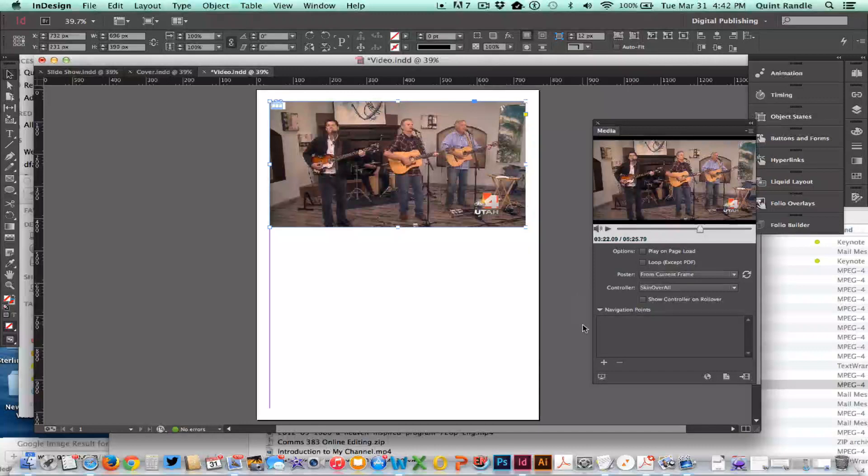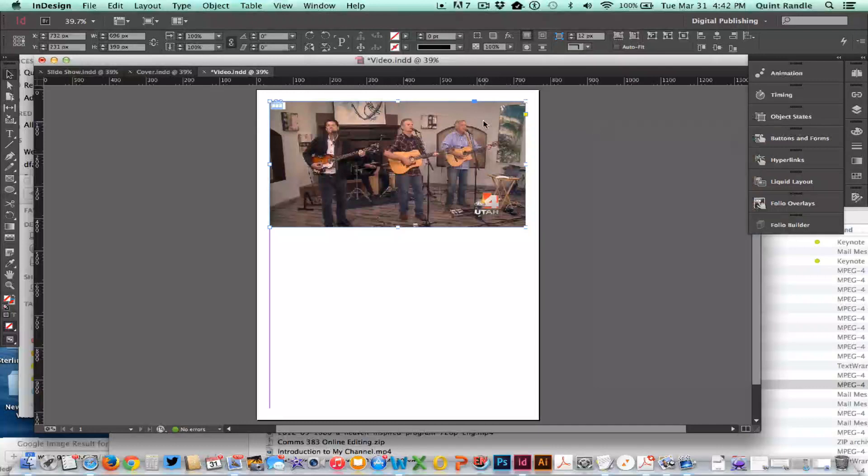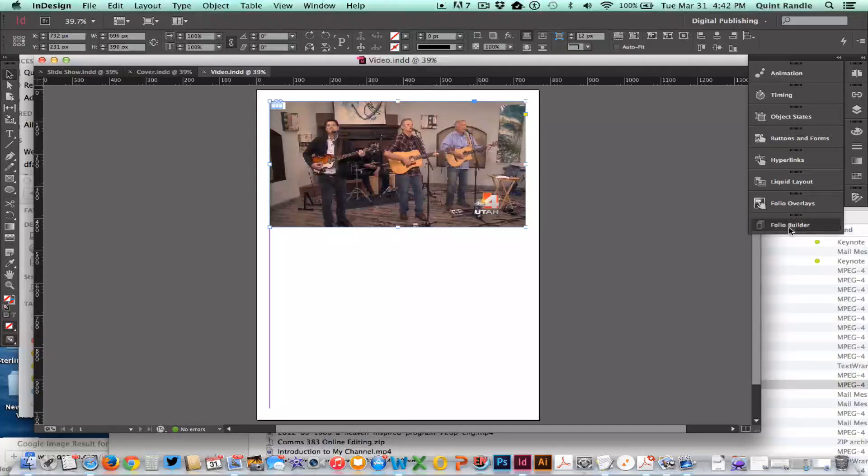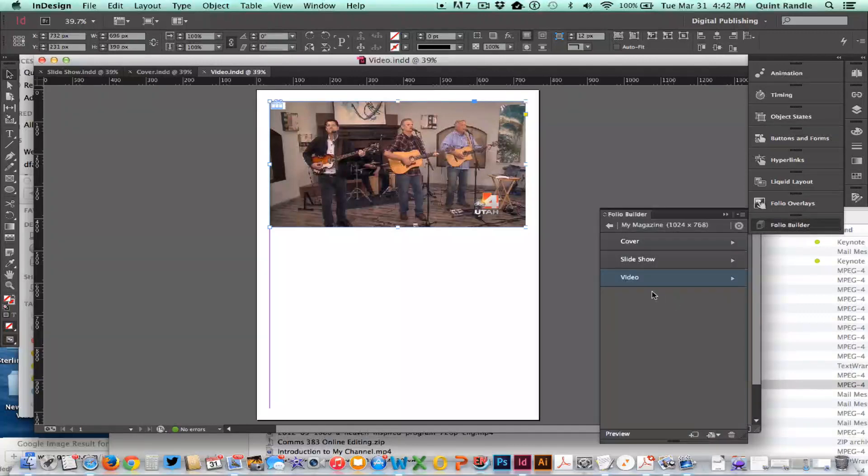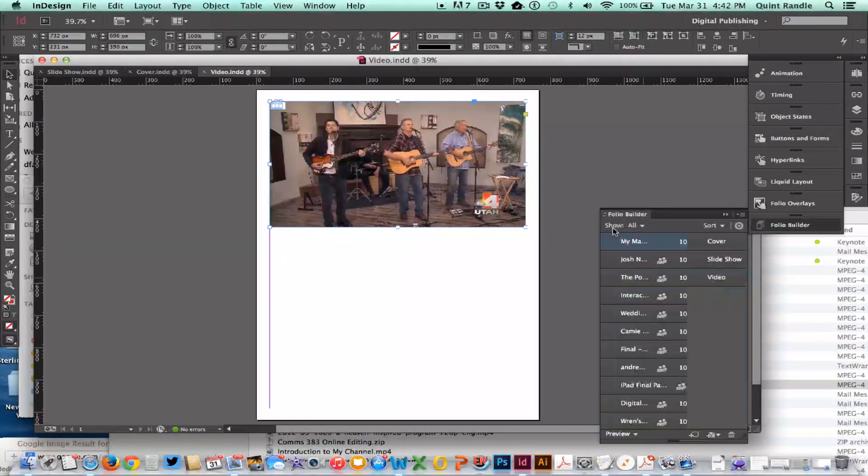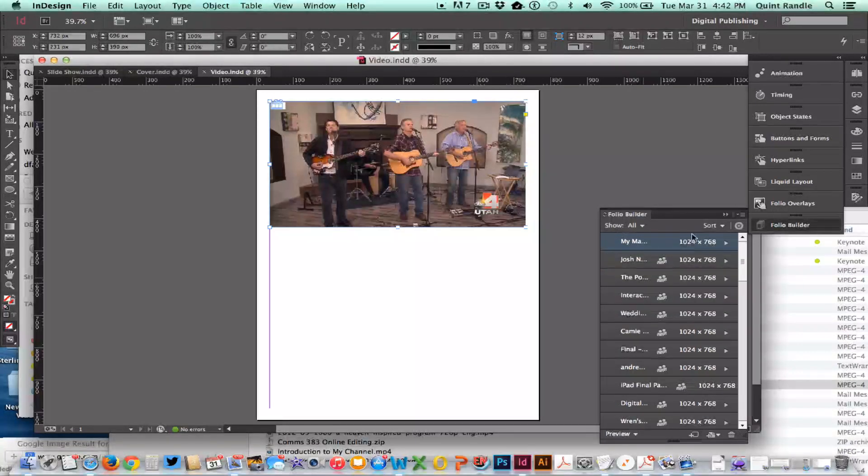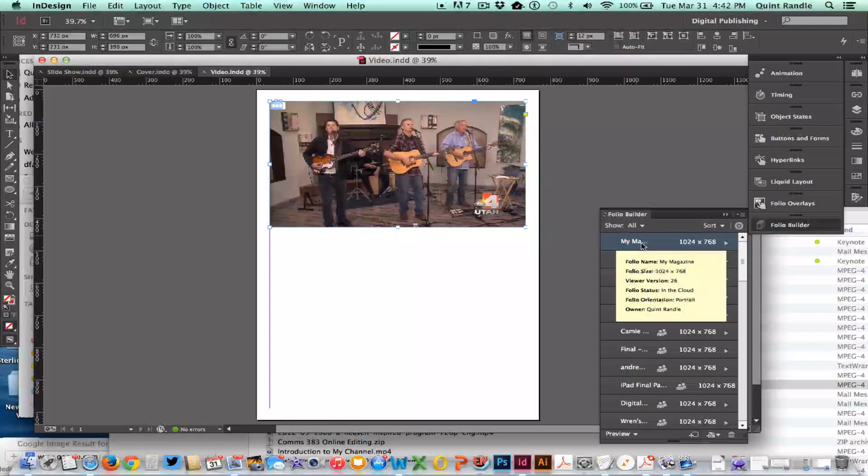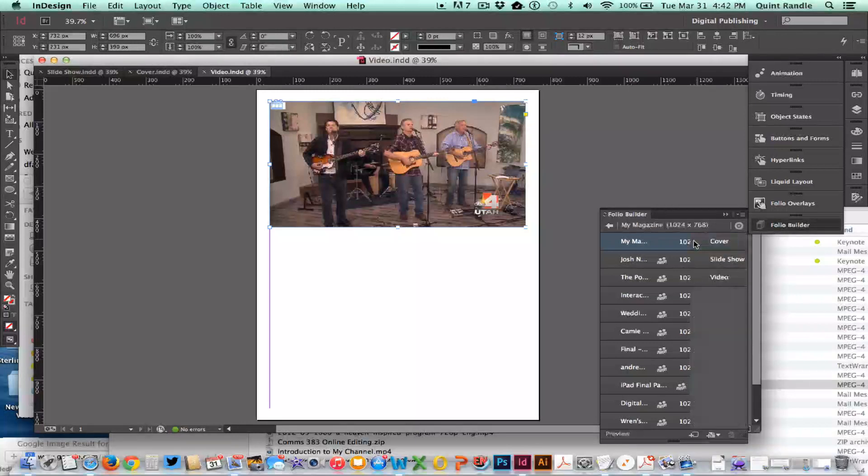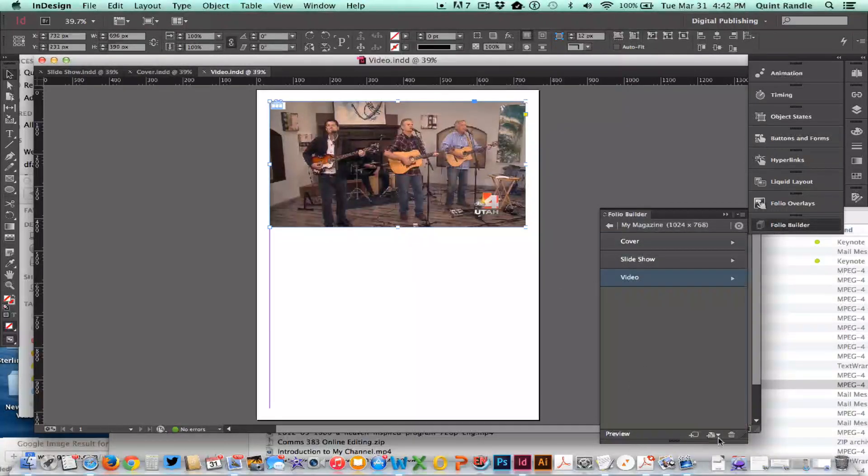Then I'm going to take that page and put it in my folio builder. Remember we have our folio, my magazines. I'm adding it and it's called Video. I'll go inside of that and there's Video. I've already loaded it so I'm just going to preview it again.